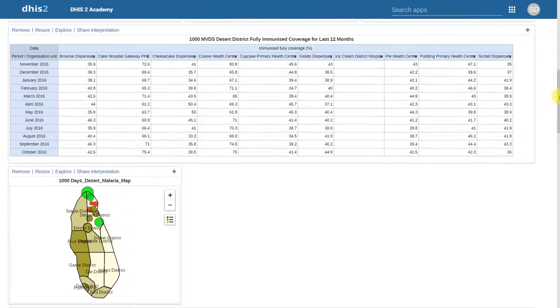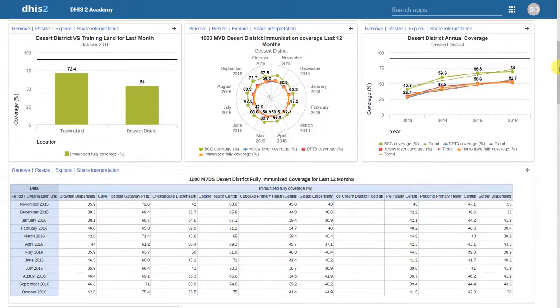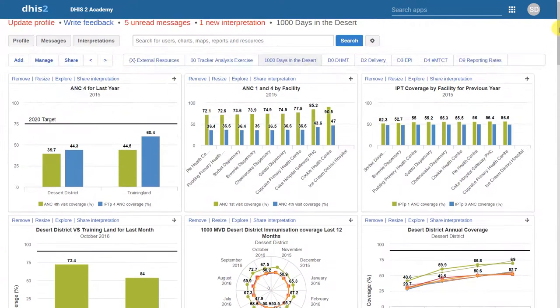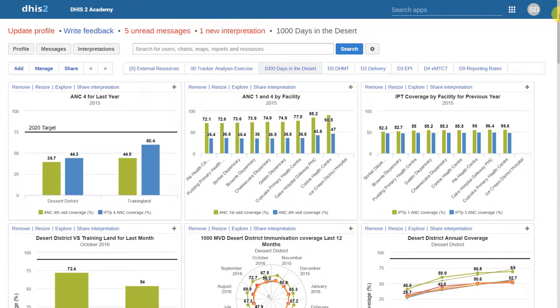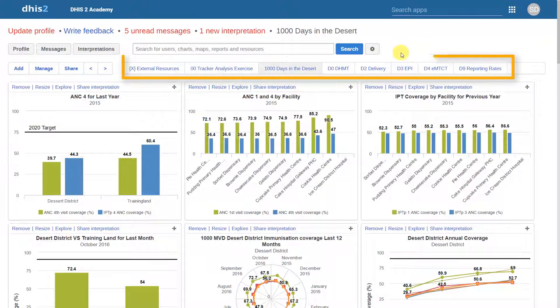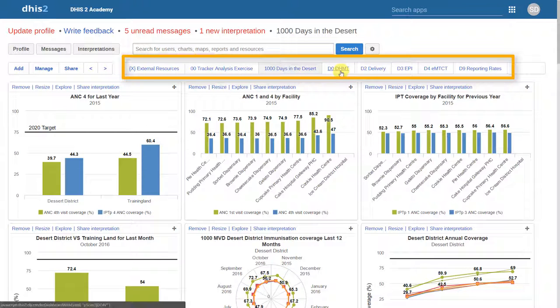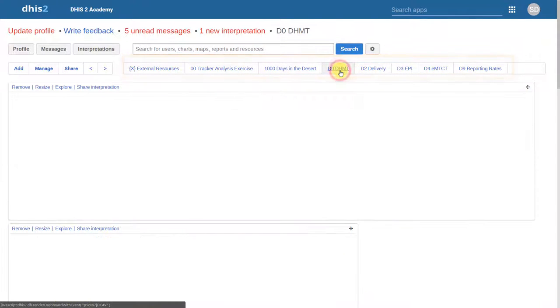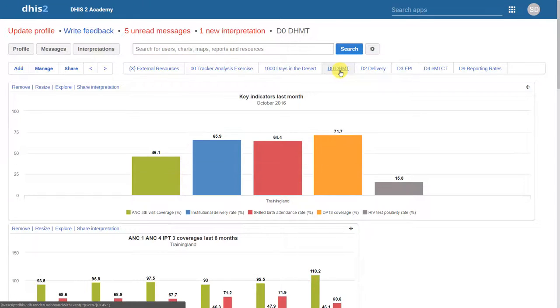We will show you how to create all of these outputs, as well as how to create these dashboards, in later sessions. At the top of the page, you can change between the different dashboards that are available. The dashboards that each user sees is completely customizable. We can also share these dashboards with other users. We will get into both of these topics later on.